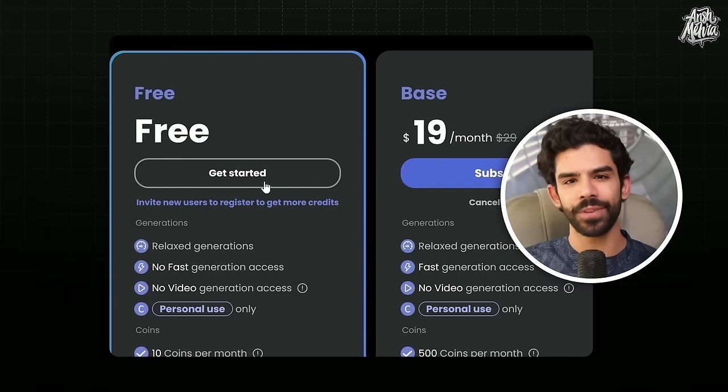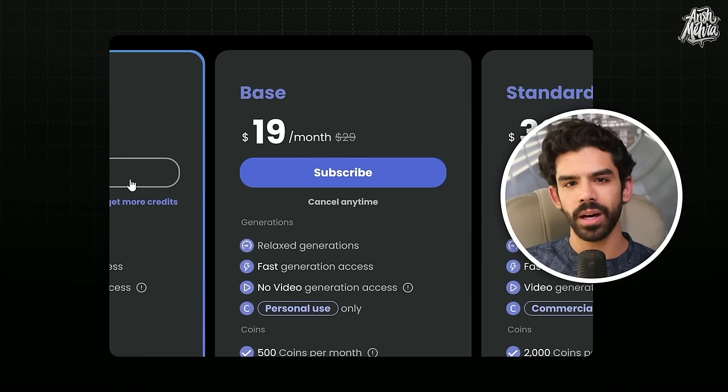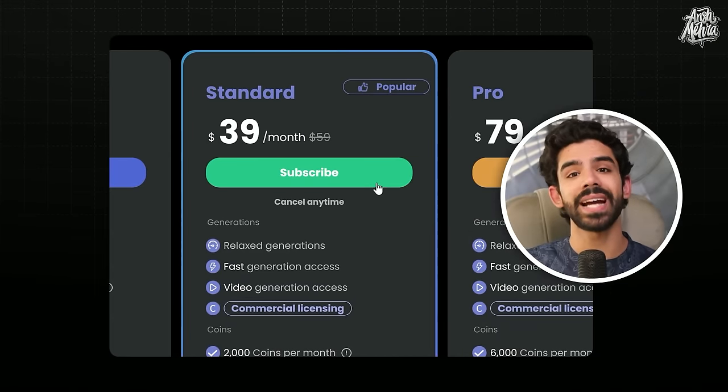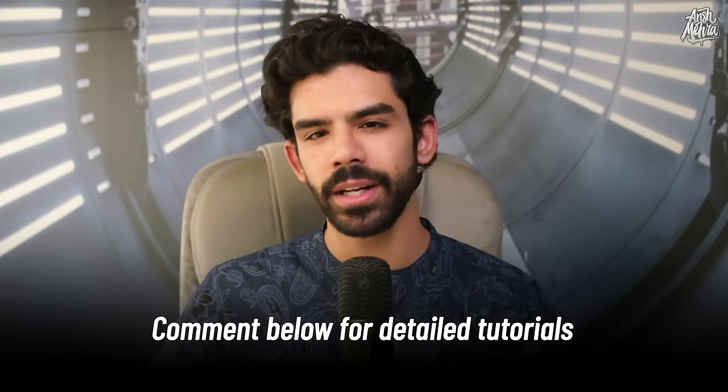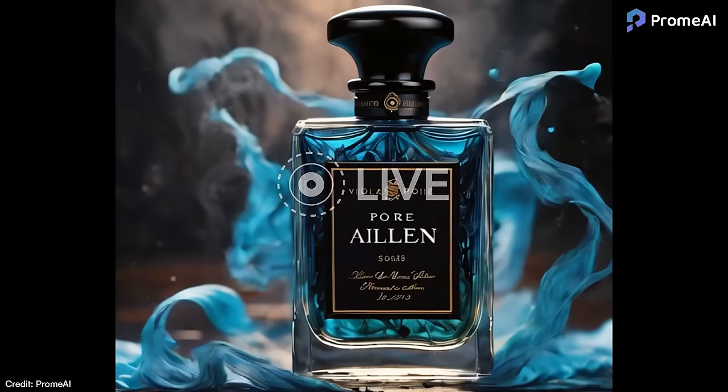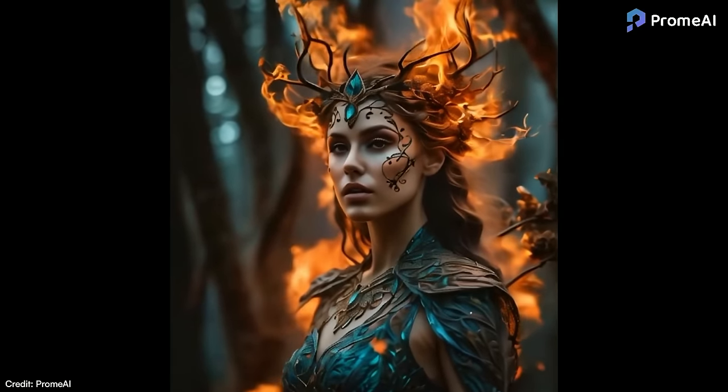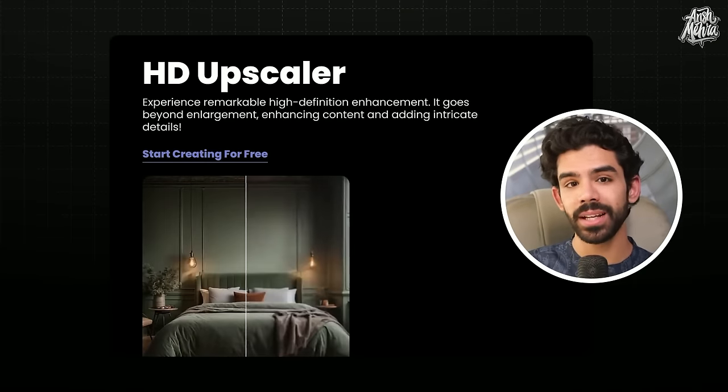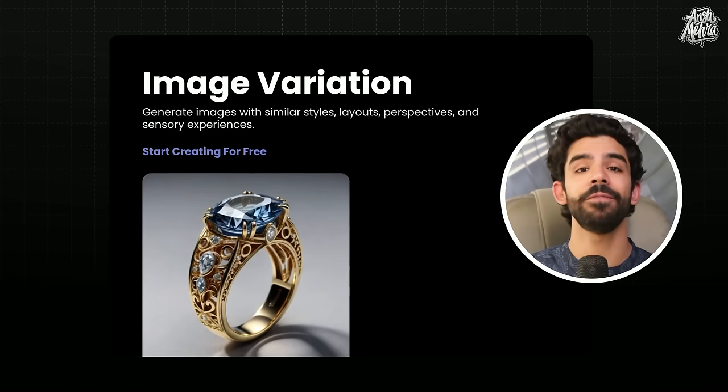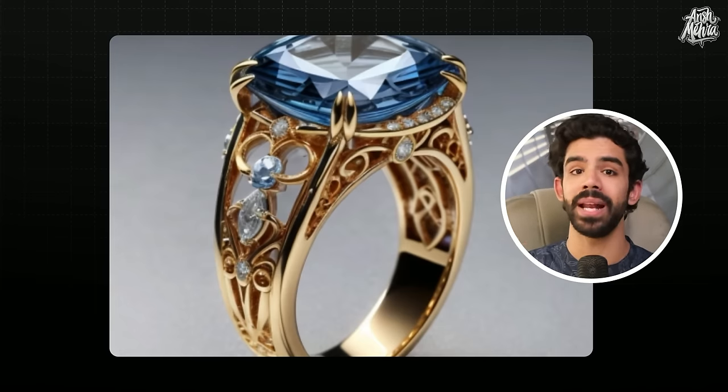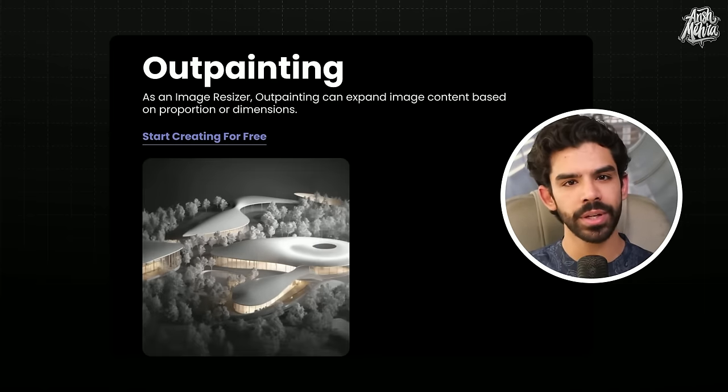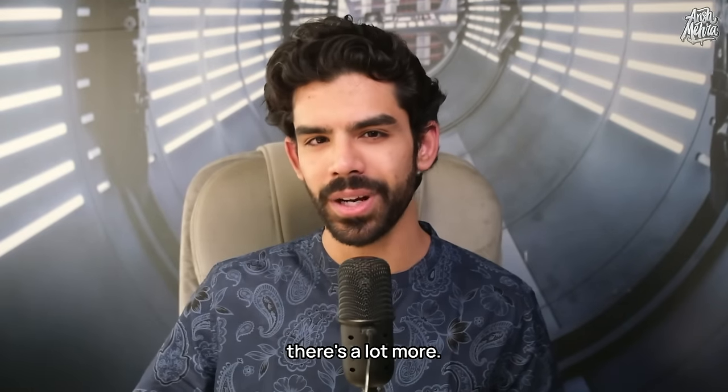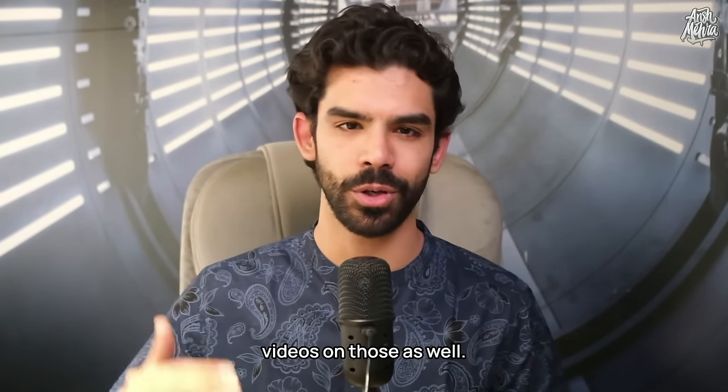Now, even though you can use Prom for free, the base plan of $19 per month allows you to generate images way faster. And if you want to use their images for commercial use, you need to get their standard plan, which is for $39 per month. That standard plan also gives you AI video generation. Comment below if you want more detailed tutorials on all the other features in Prom, including their AI video features, because that is something we've not covered today. But I personally feel is very exciting. Because this one single tool can also upscale your low resolution images, create image variations where you put in an input image and a style image, and it would blend both of them. It can also extend image boundaries and create 3D text for your posters. And to be honest, there's a lot more. And let me know in the comment section if you want detailed videos on those as well.